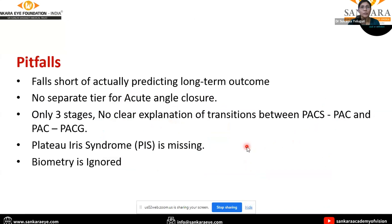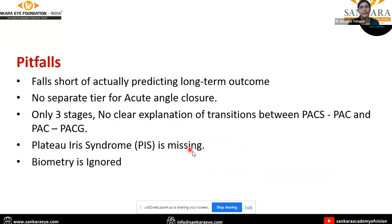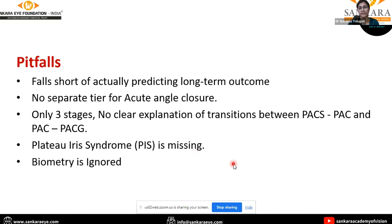Because of these drawbacks, present-day clinicians have considered acute angle closure crisis and plateau iris syndrome as separate entities. In order to include these under primary angle closure disease, Aparna Rao et al. have put forward a classification which will be explained in further slides.